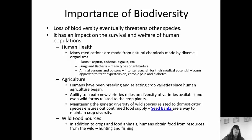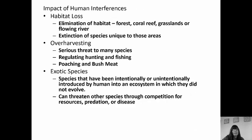We also have wild food sources. In addition to crops and animals we use for food, we also obtain food from the wild through hunting and fishing. So if biodiversity starts to decrease, we're going to lose those food sources as well.